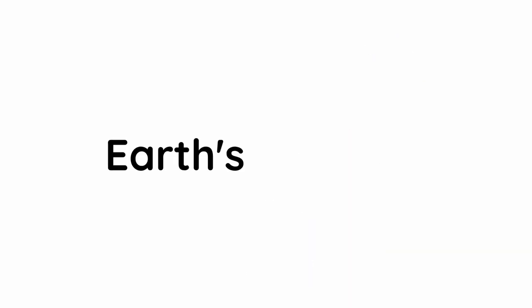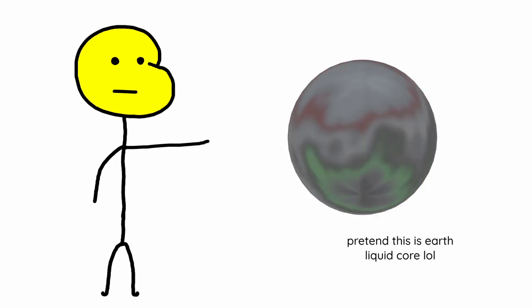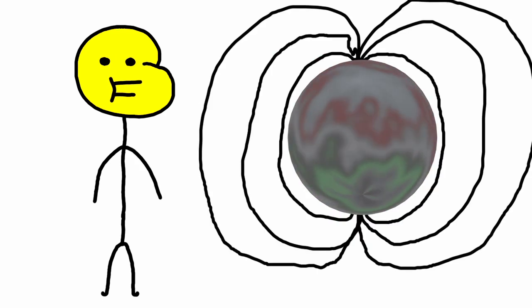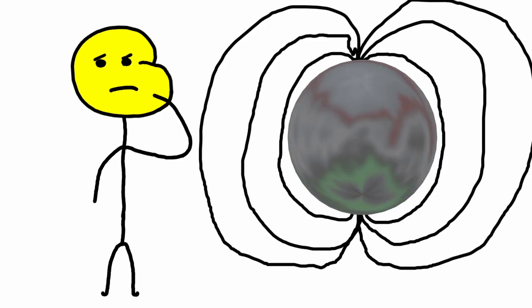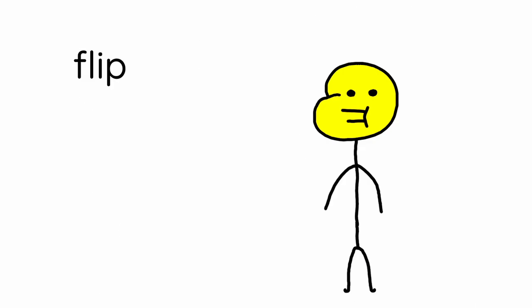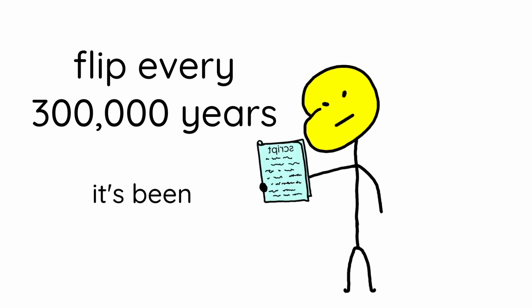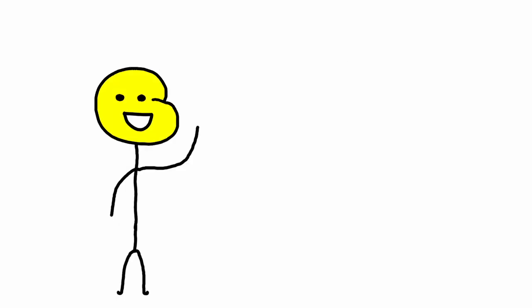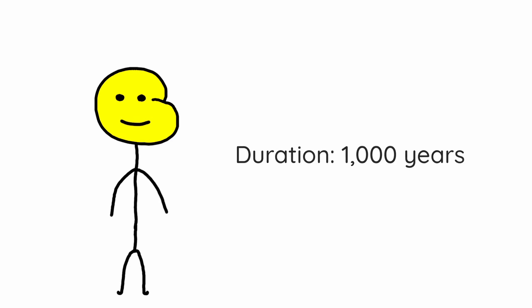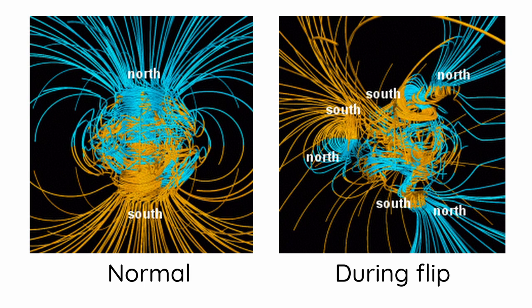Finally, we have the Earth's pole flip. Basically, the flowing iron in the Earth's core causes the magnetic field, right? And since liquid flows randomly, the magnetic poles also flip randomly. This flip happens every 300,000 years, and it's been 780,000 years. The flip itself could last a few thousand years itself, and it could look like this while it happens.